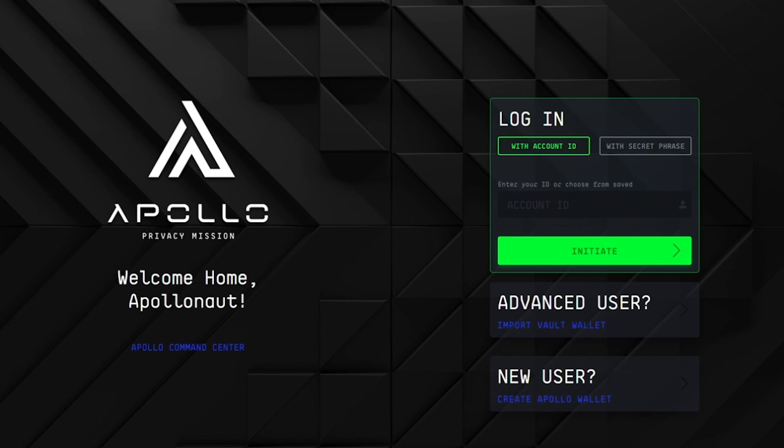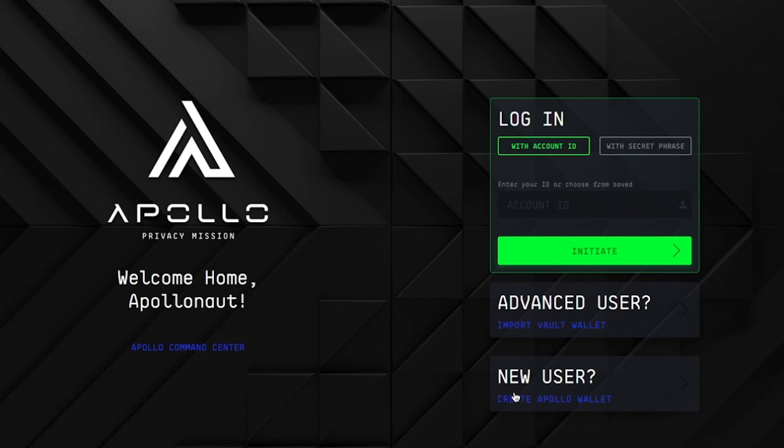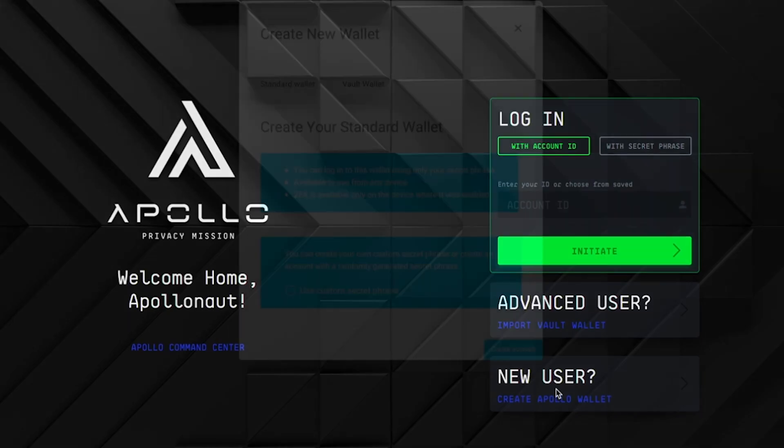As you can see, we're here on the home screen where you can log into your account, import your vault wallet, or create a brand new wallet. For this video we're going to be creating a brand new vault wallet, so in the bottom right where it says new user create Apollo wallet, let's start by clicking here.